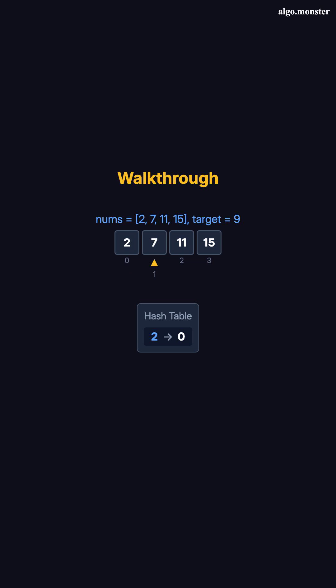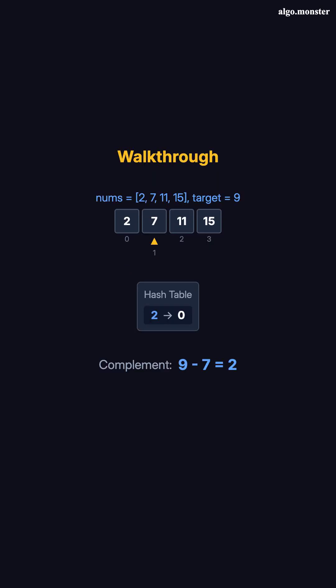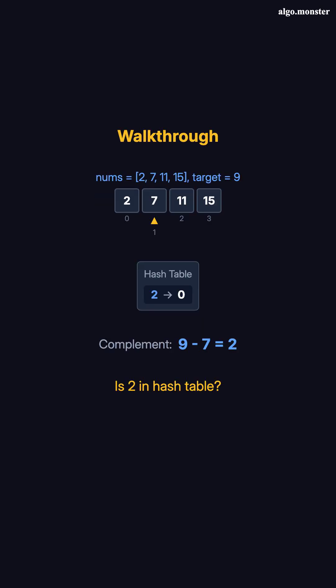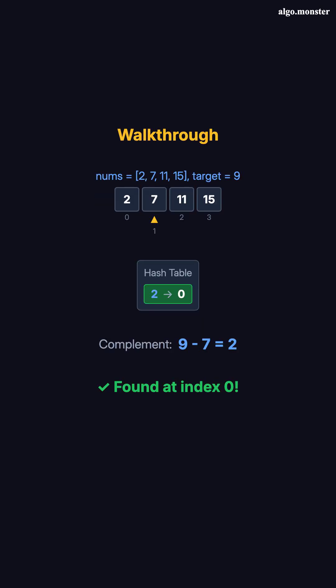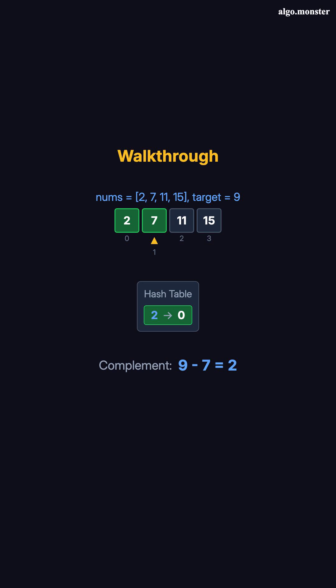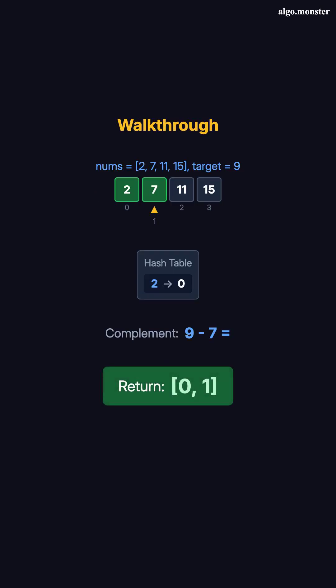Step 2, we're at index 1, value 7. The complement is 9 minus 7, which is 2. Is 2 in our hash table? Yes, it's at index 0. We found our pair. Return 0, 1. Done in two steps. We never even looked at 11 or 15.